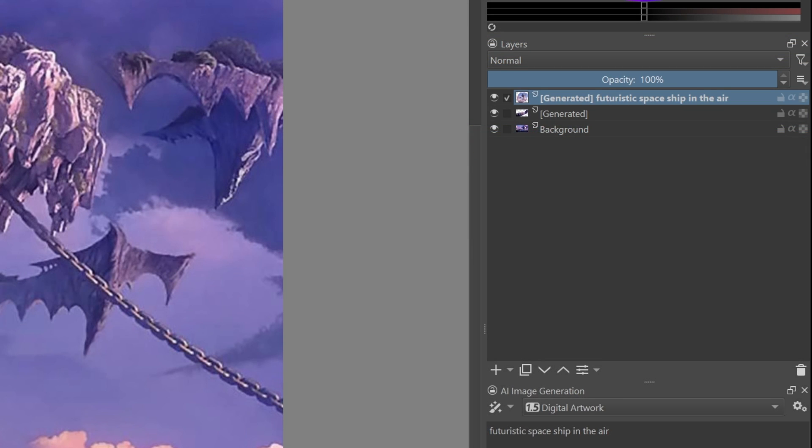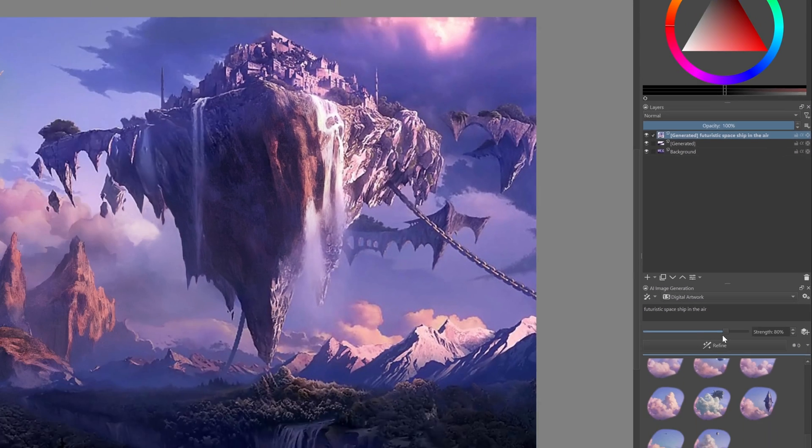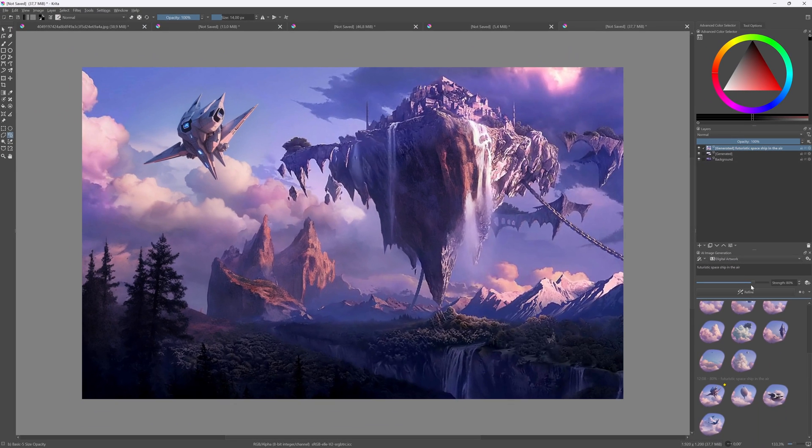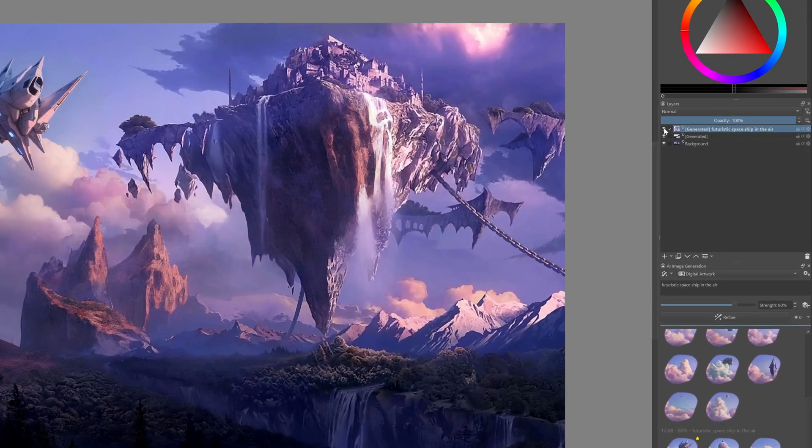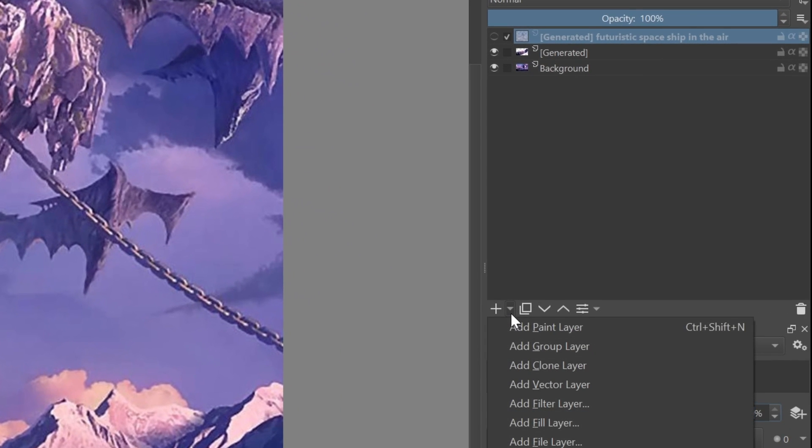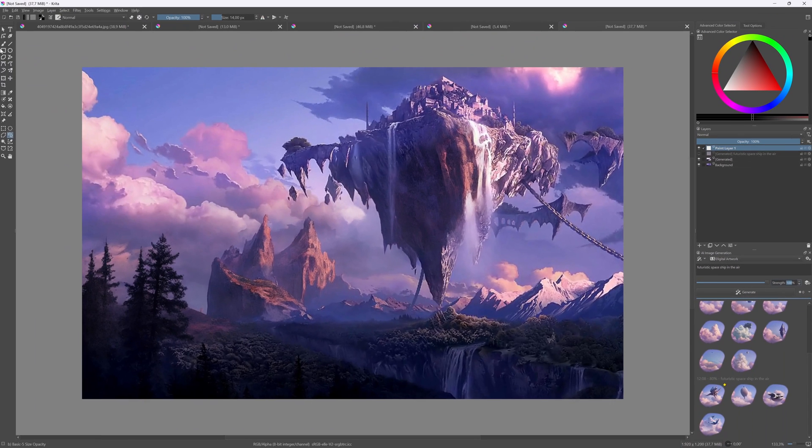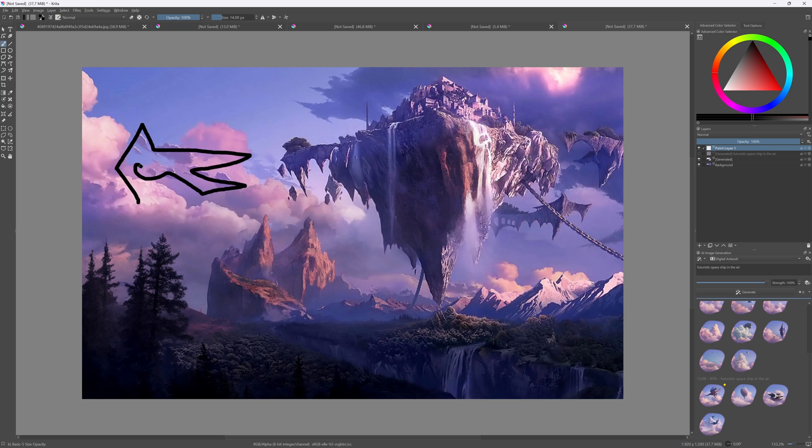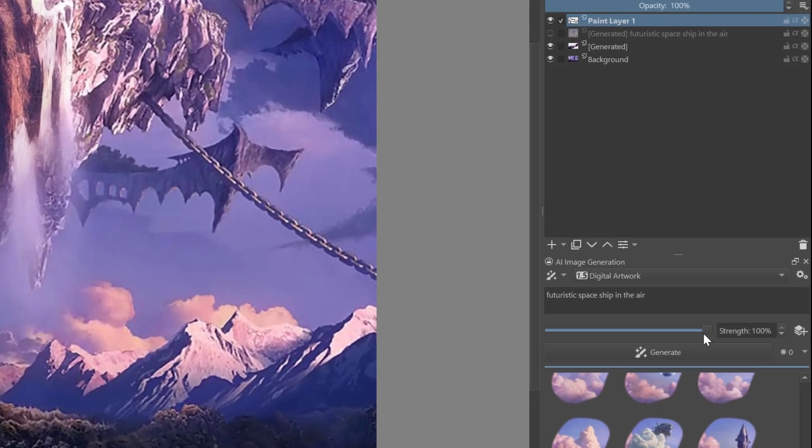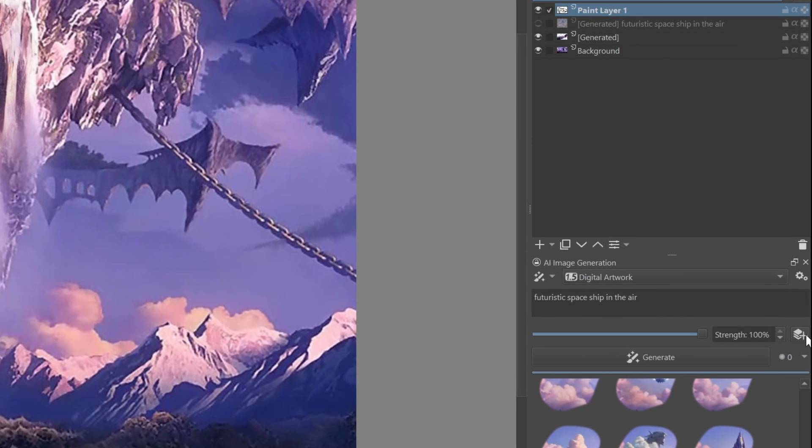Here's a cool feature I think Photoshop doesn't have. We can use helpers or control layers. I'll hide the current spaceship layer and add a new paint layer. In this paint layer, I'll draw the raw shape of a spaceship I want.